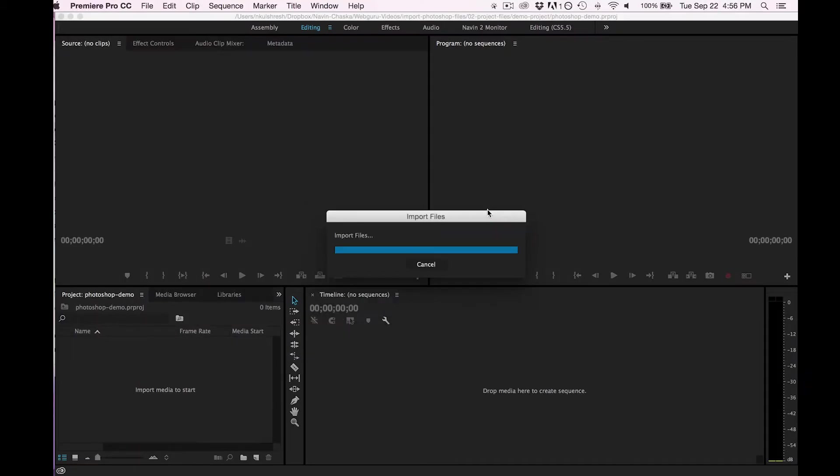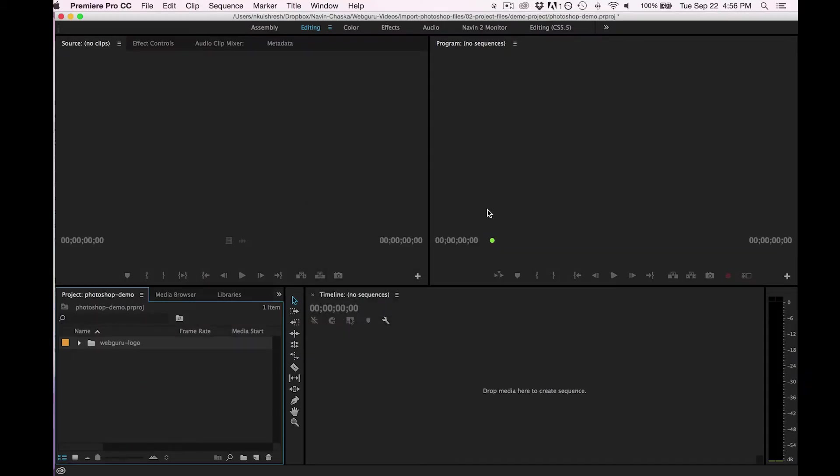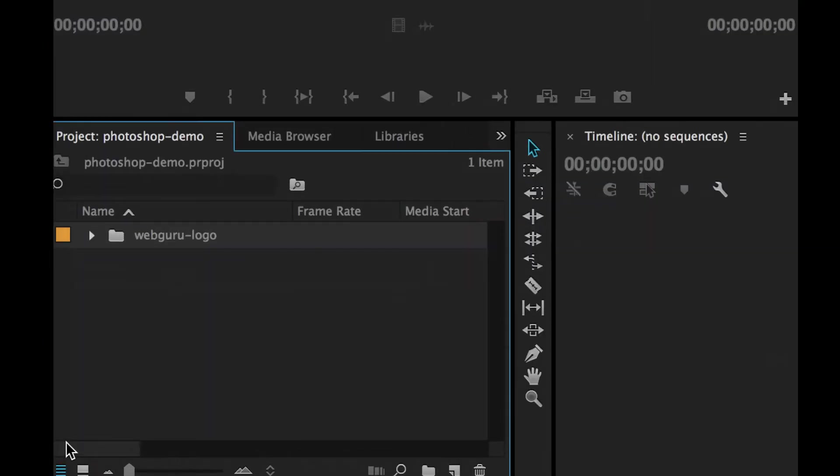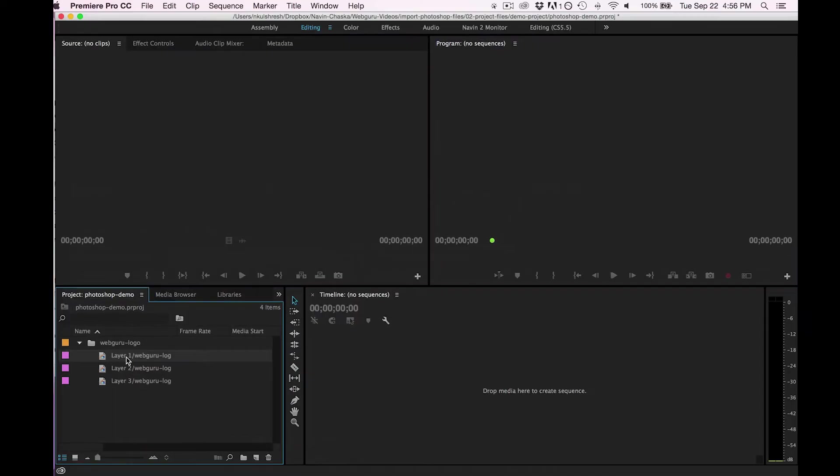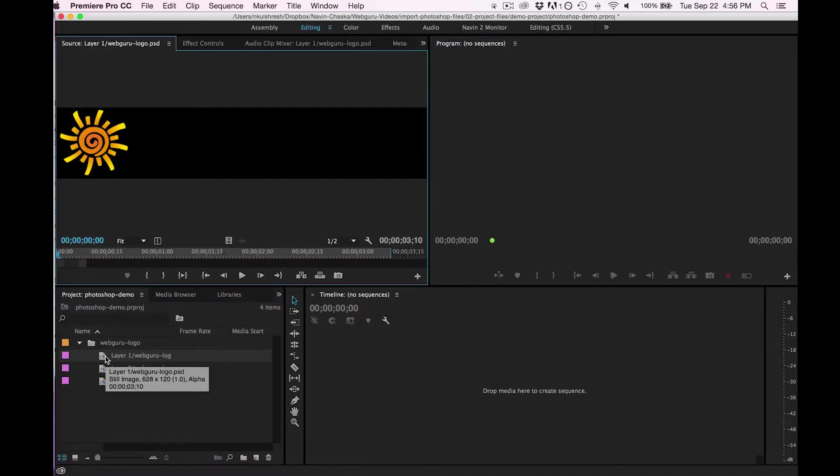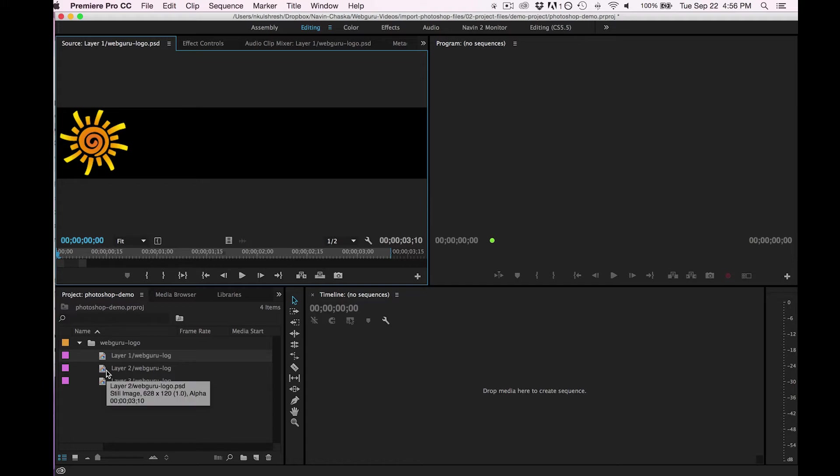When I click on OK, down here inside of my project panel, I open up a bin. So Premiere has created a folder. Inside of this are my three Photoshop layers and if I double-click them,